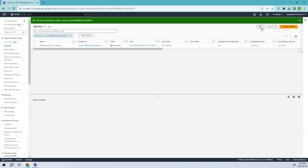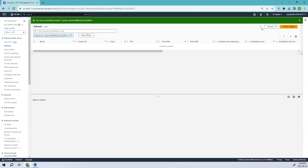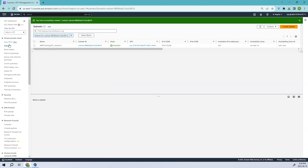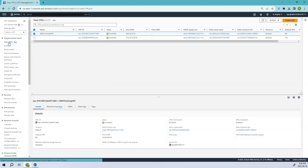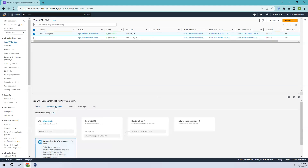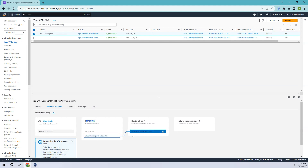We have successfully created our subnet. Let's go back to our VPC and see the resource map. You can see we have our subnet associated here, which is also linked to the route table.